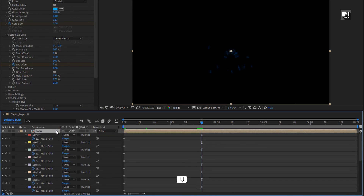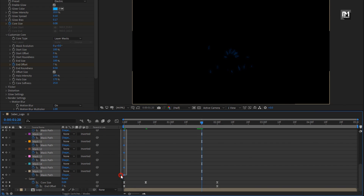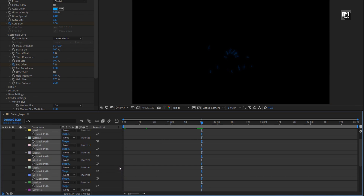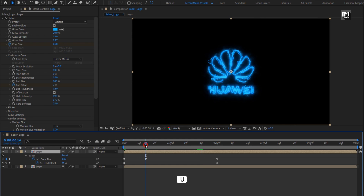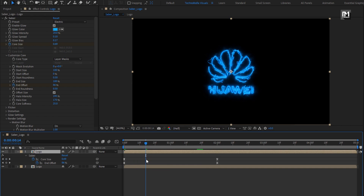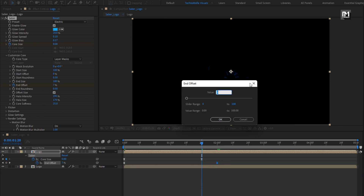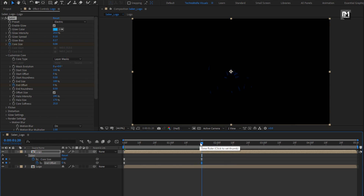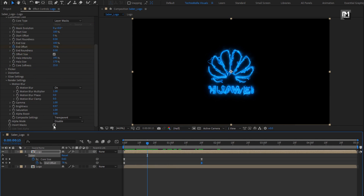Press U to view keyframes. Let's remove these mask keyframes — we don't need this. For the end keyframe, let's place it at 10 frames backward. Select keyframe. You can see the preview. Select inverted mask. You can see the effects of both the logo compositions.